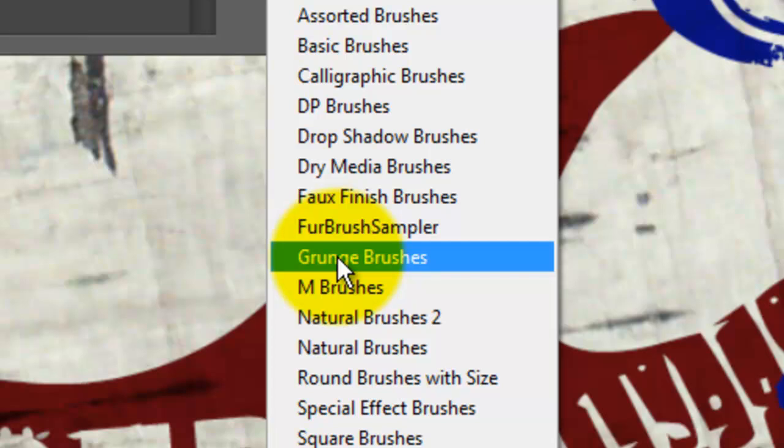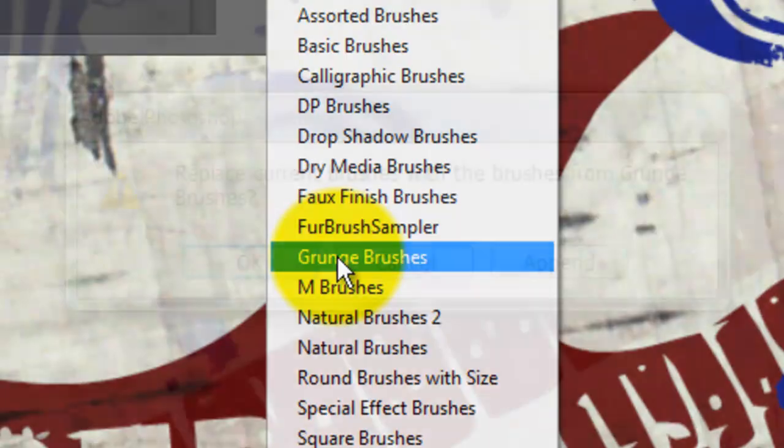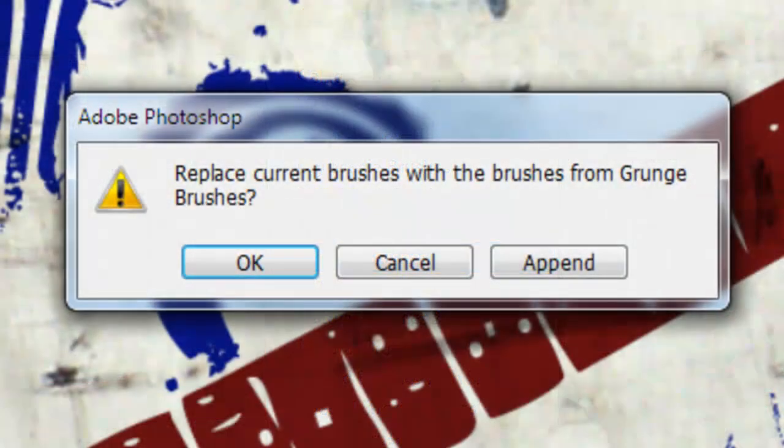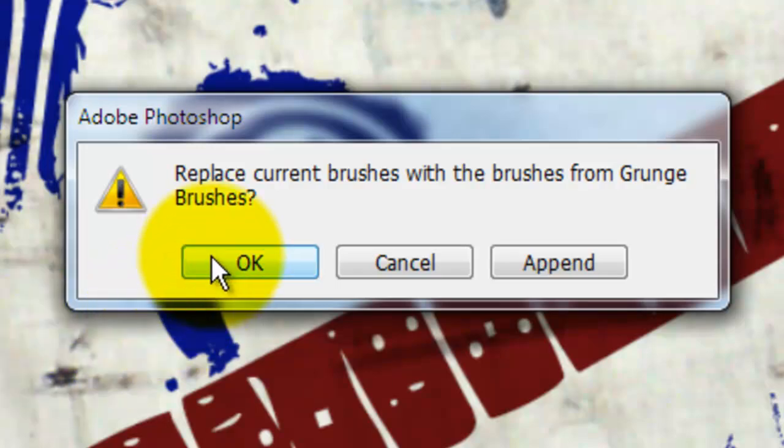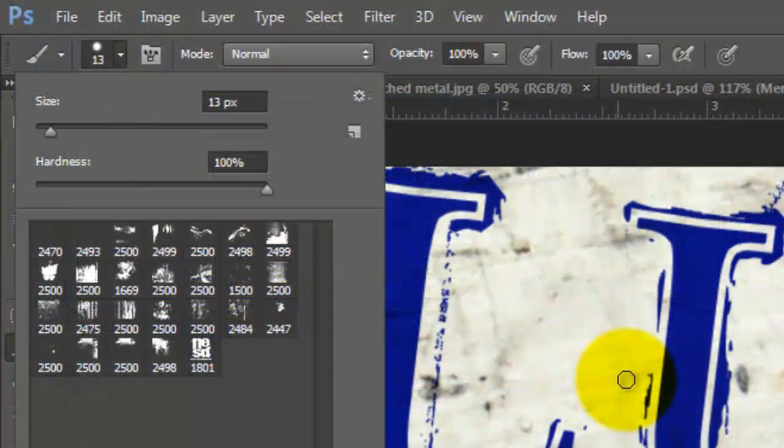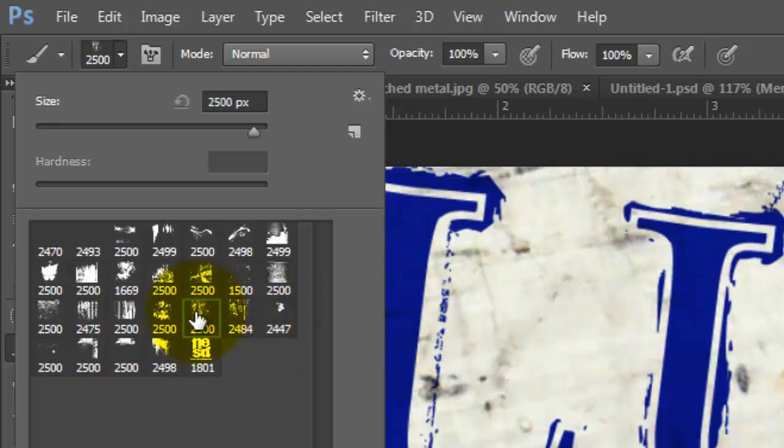If you don't know how to do this, watch my tutorial on installing brushes and other presets. I provided a link to it in the video's description. When you see this window, click OK so we'll just see this set of brushes in the Thumbnails window. I'll click on this brush. Notice all the brushes are quite large.